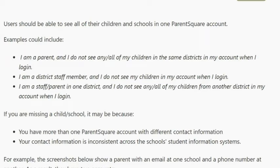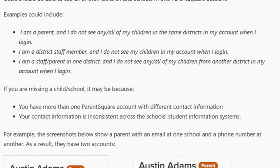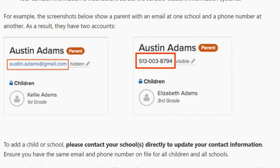Users should be able to see all of their children and schools in one ParentSquare account. Examples could include: you are a parent and you do not see any or all of your children in the same district in your account when you log in; you are a district staff member and you do not see your children in your account; or you are in one district and do not see children from another district. If you are missing a child or a school, it may be because you have more than one ParentSquare account with different contact information, or your contact information is inconsistent across the school's student information systems.